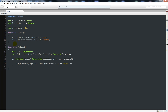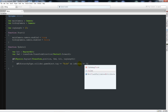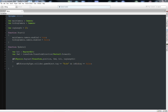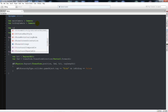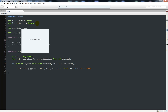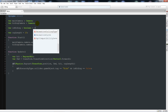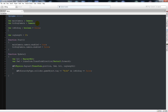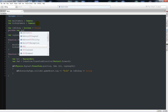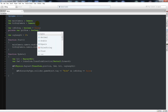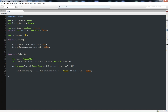Inside that if statement we'll say: if hit.collider.gameObject.tag is equal to 'hide' and isHiding is equal to false. One thing I forgot at the top is that we're going to need some booleans — two more booleans — to detect when we're hiding and when we're not. So we'll write another variable called isHiding, set that type boolean to false.